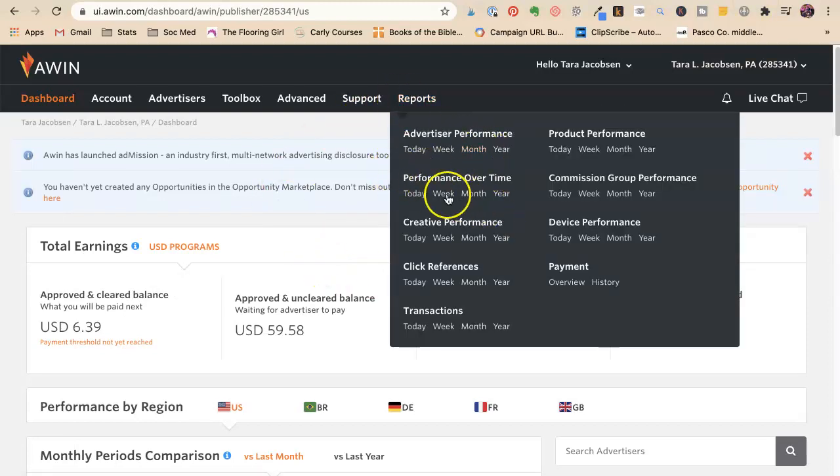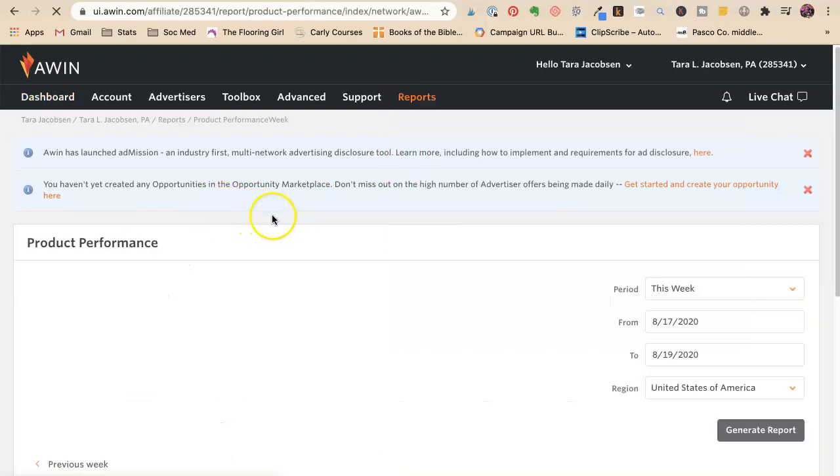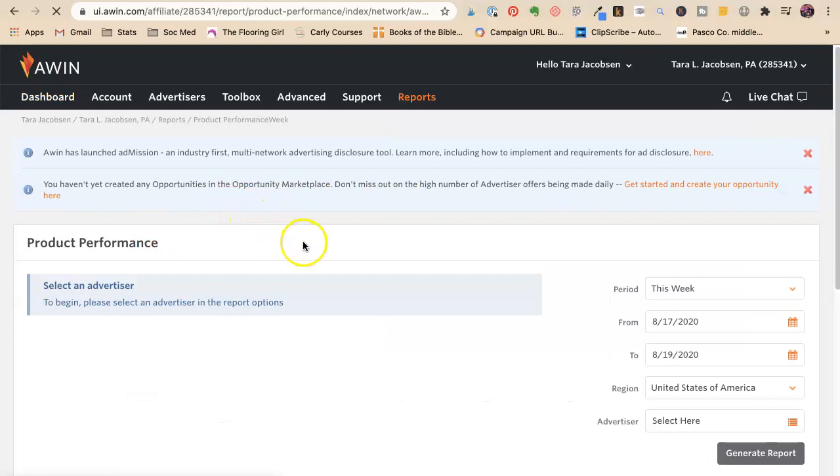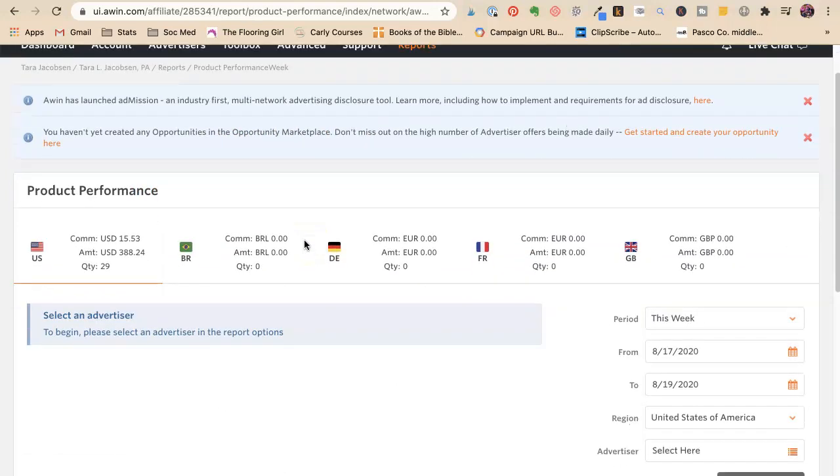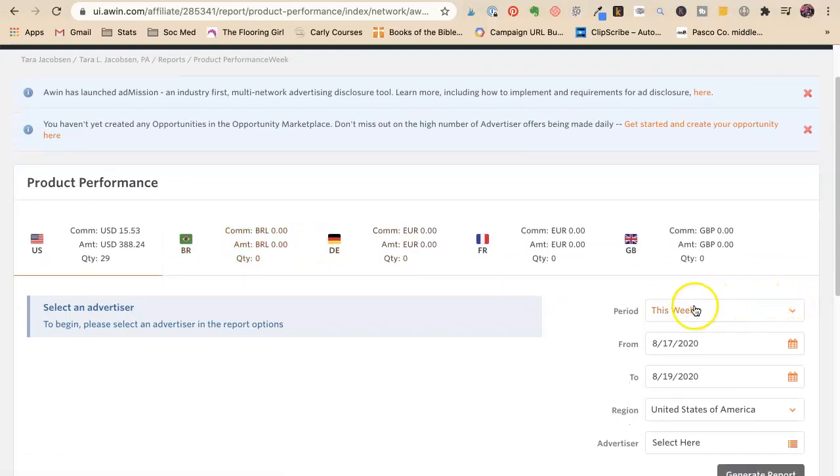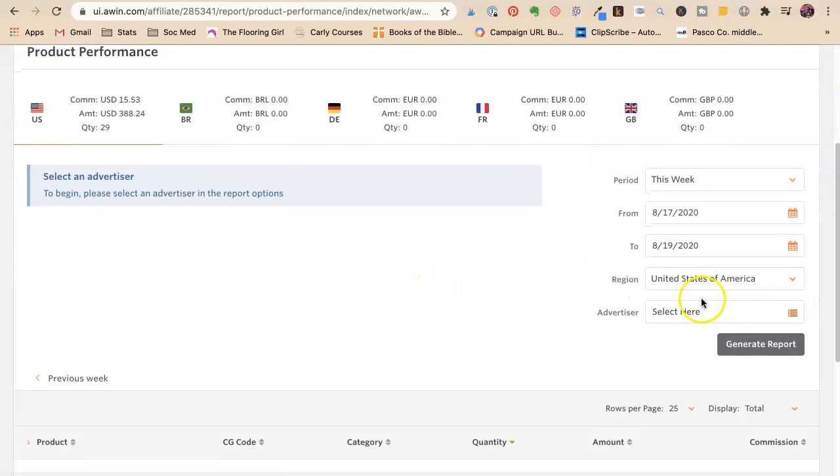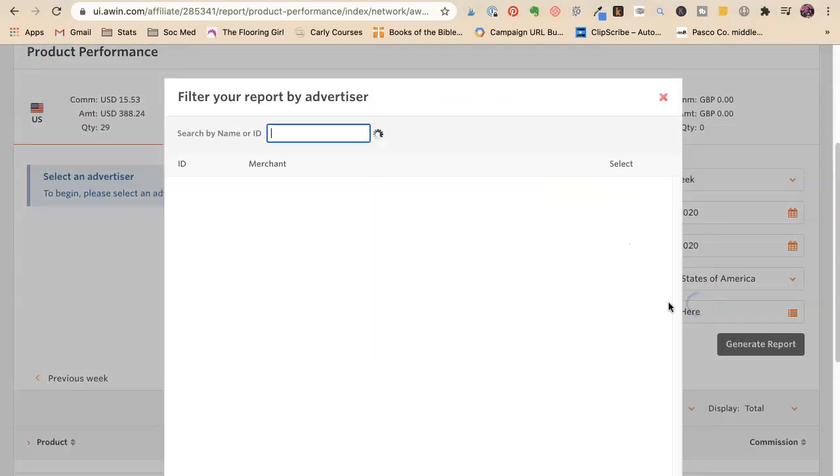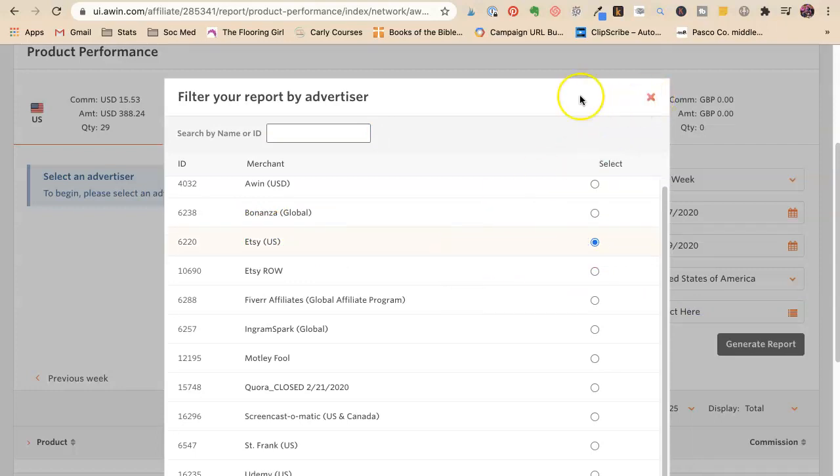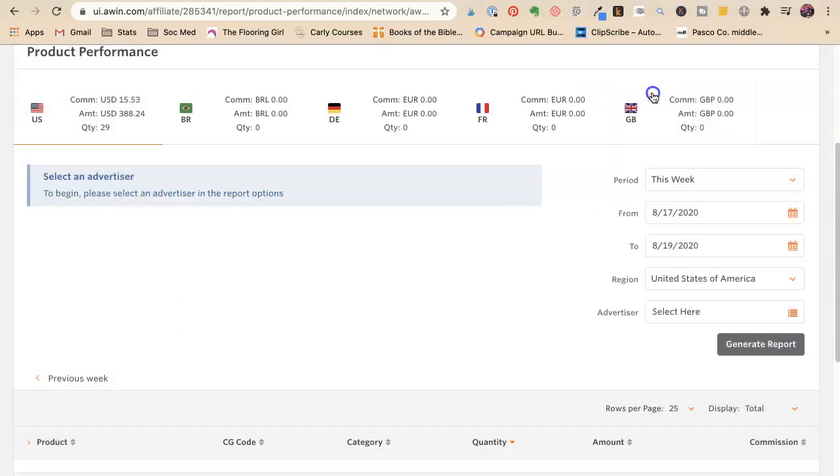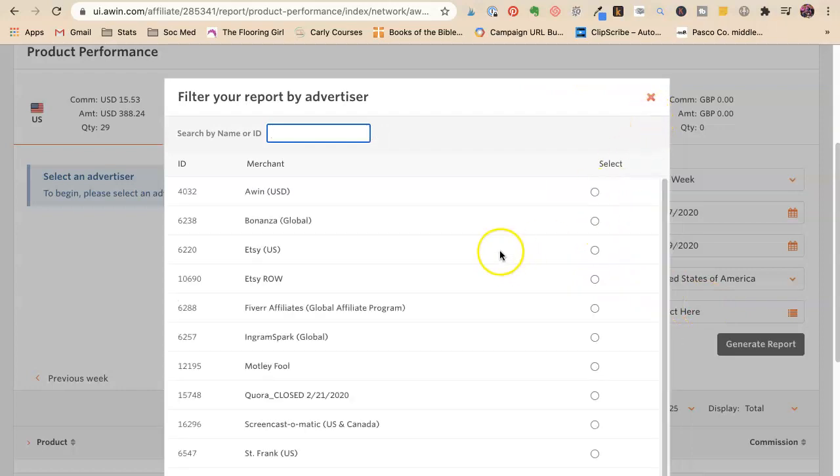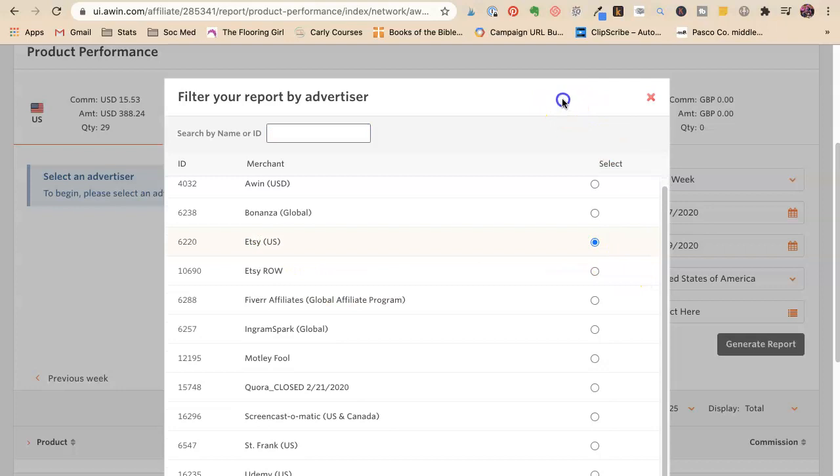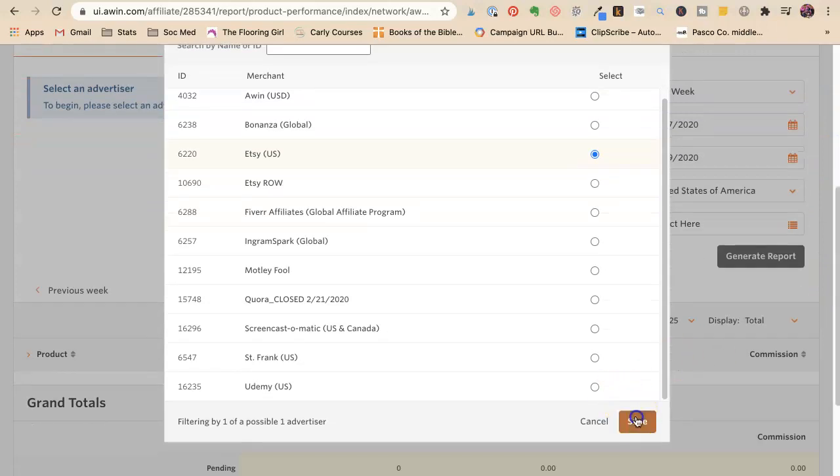Now you can get that same kind of report. This is for my, let's save for a week. This is for my Etsy. And I want to see what kind of things that my Etsy people are selling. So I'm going to say Etsy.